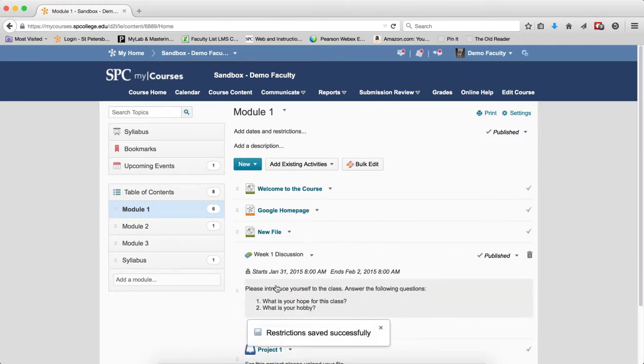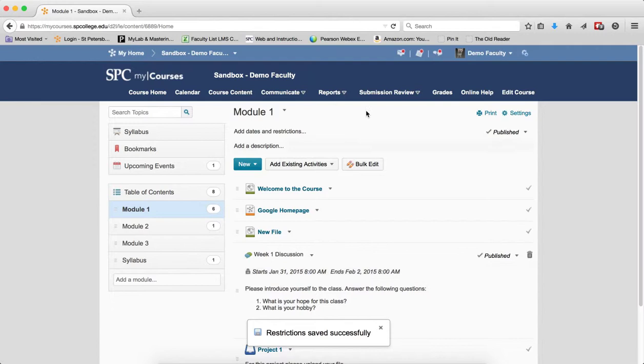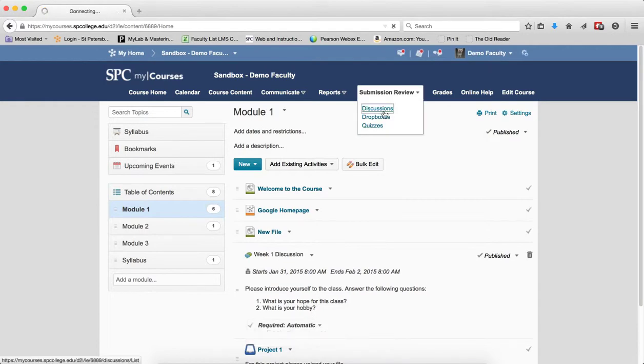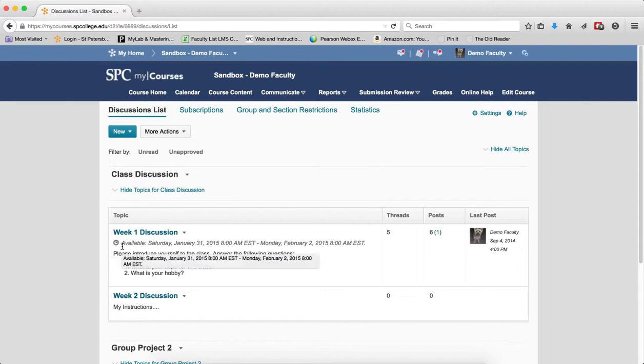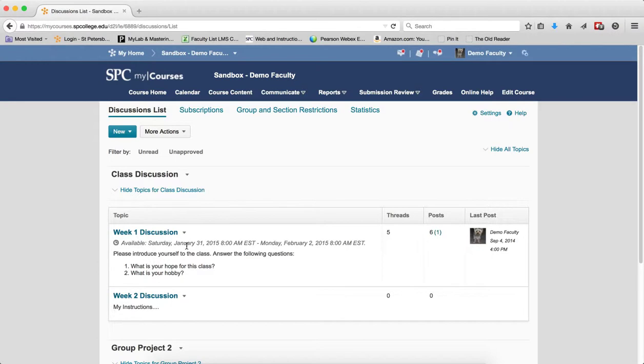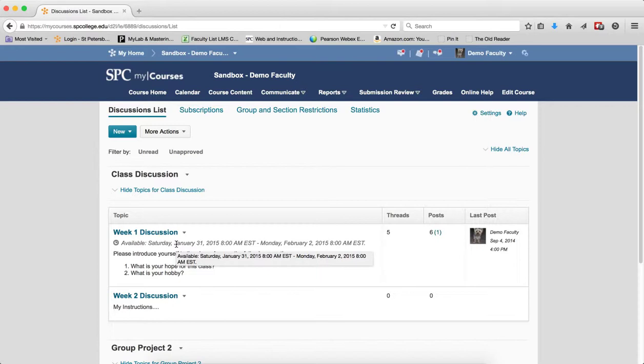When I do that and go to the submission review and discussions, this gives me a full list here, and now this shows that this is available on this date. So it set the dates here. If I mess around with the dates here, it's going to affect the dates over in the content area. So these two items are linked to each other.